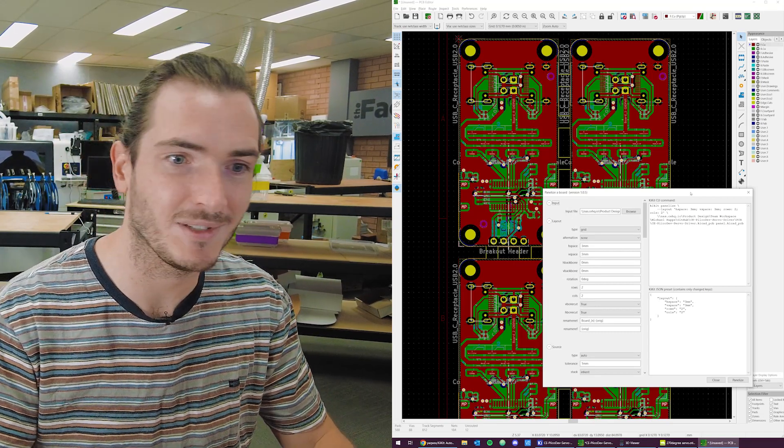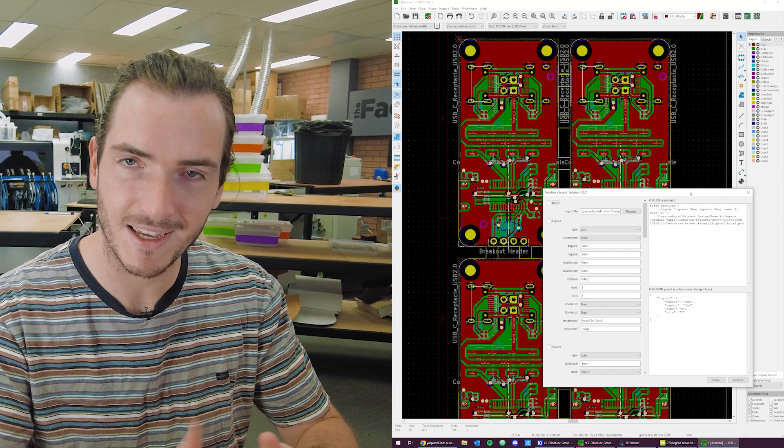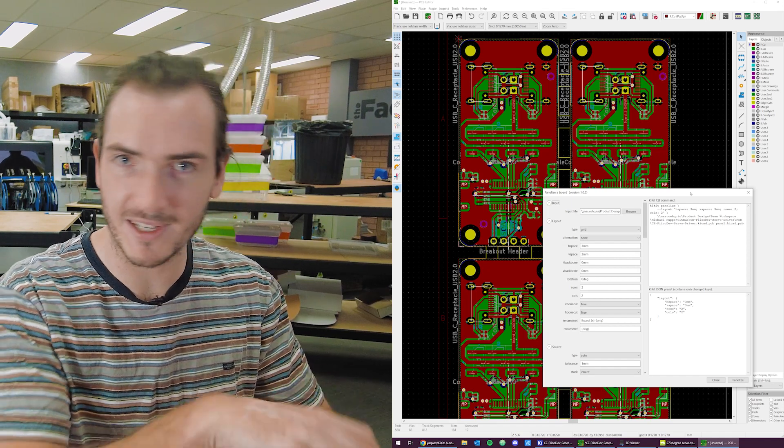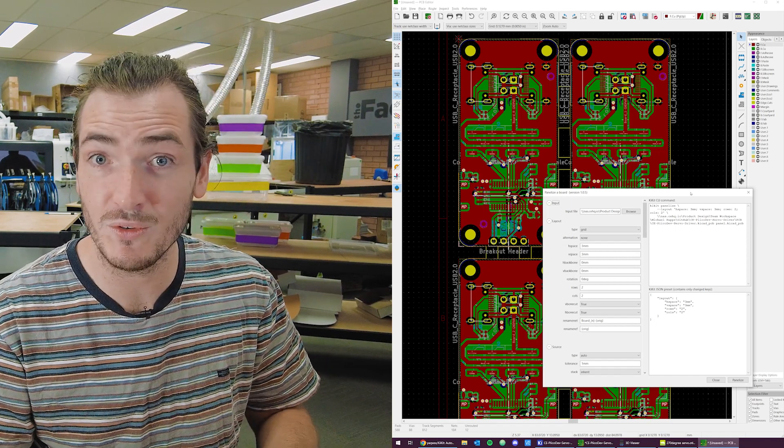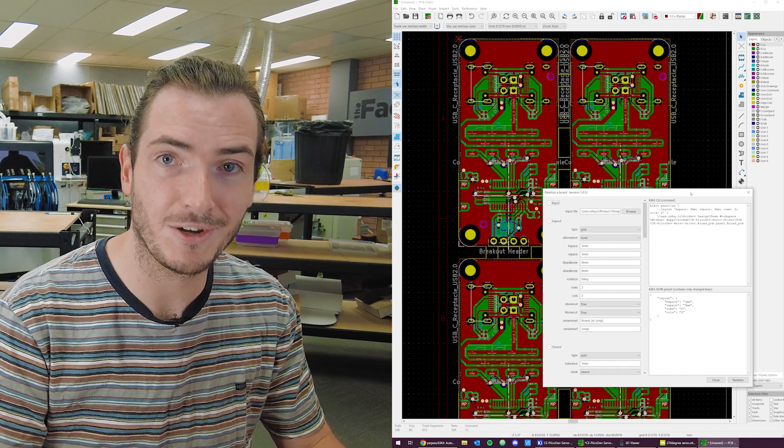That's a non-trivial part of the depaneling process. It's just snapping off all the tabs. You can imagine if you made a thousand of these things, you've got to process maybe two, four tabs per unit. It's no joke.